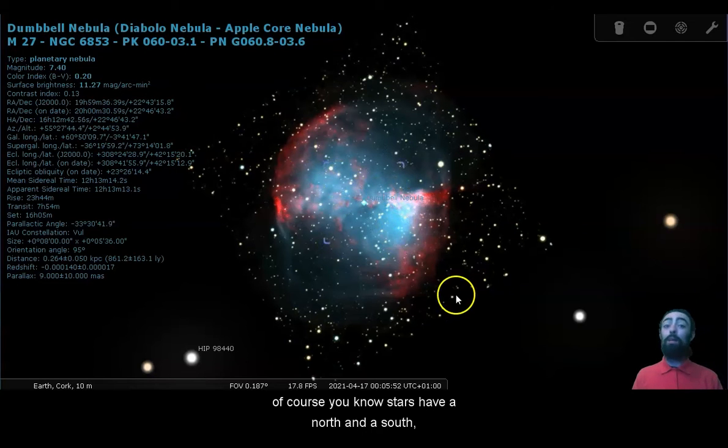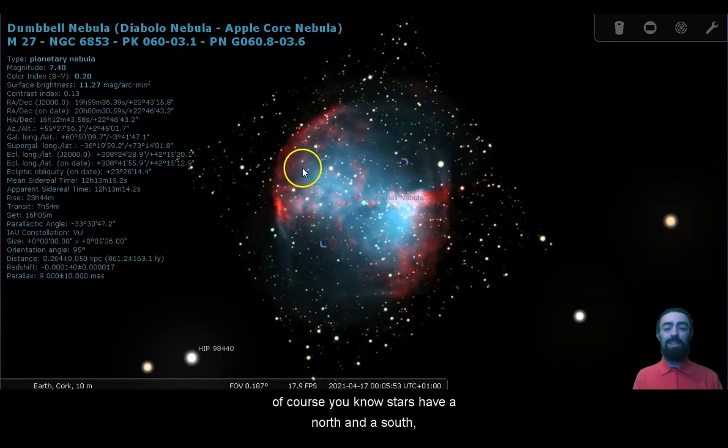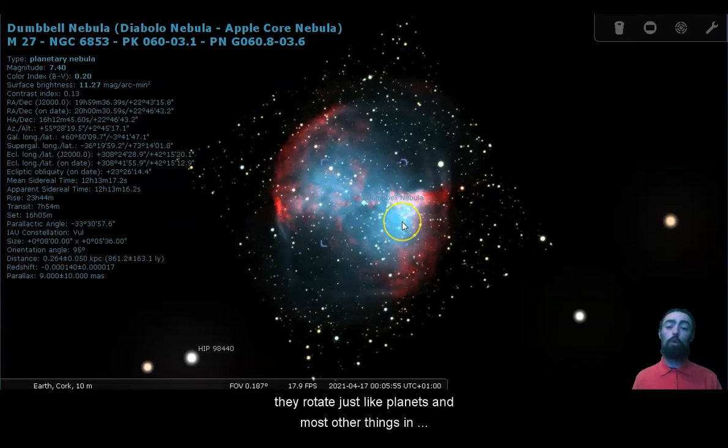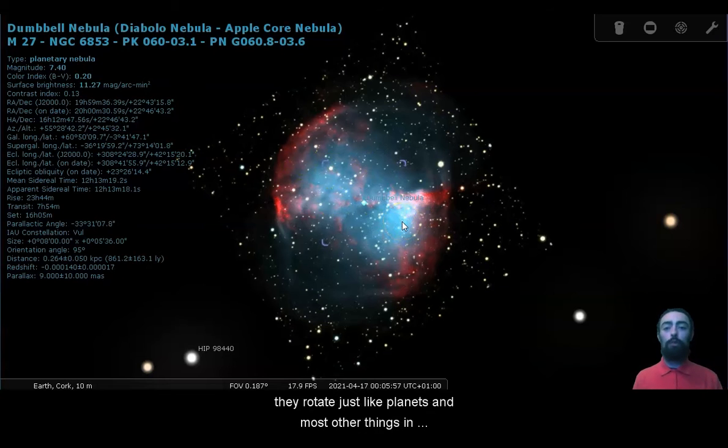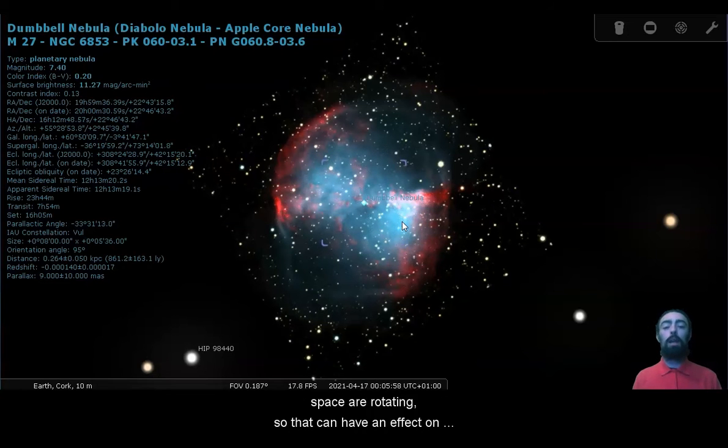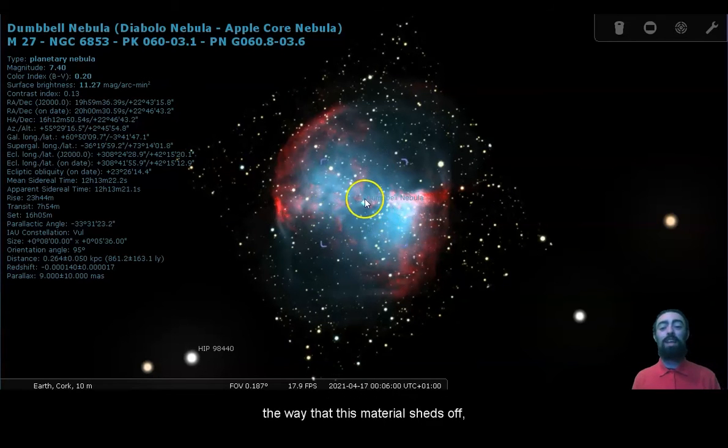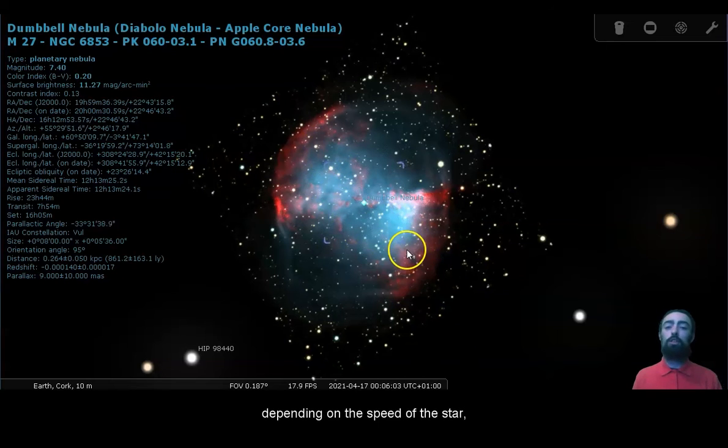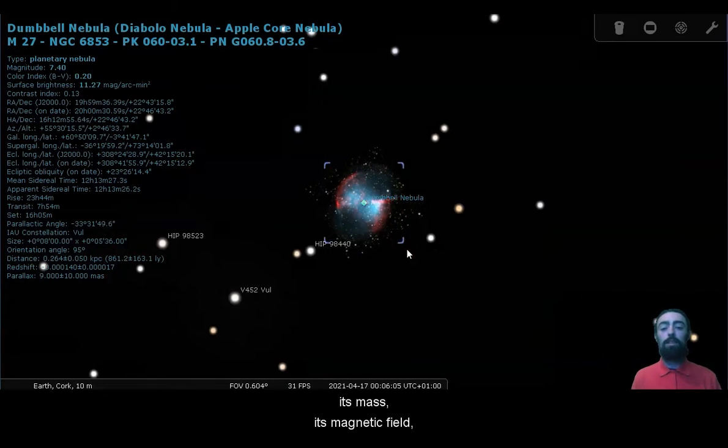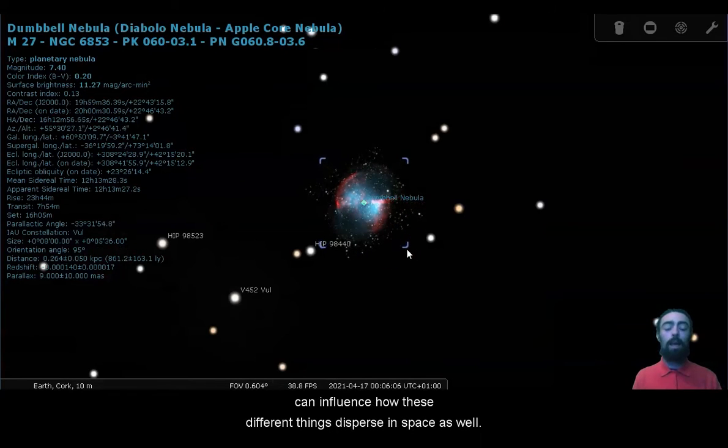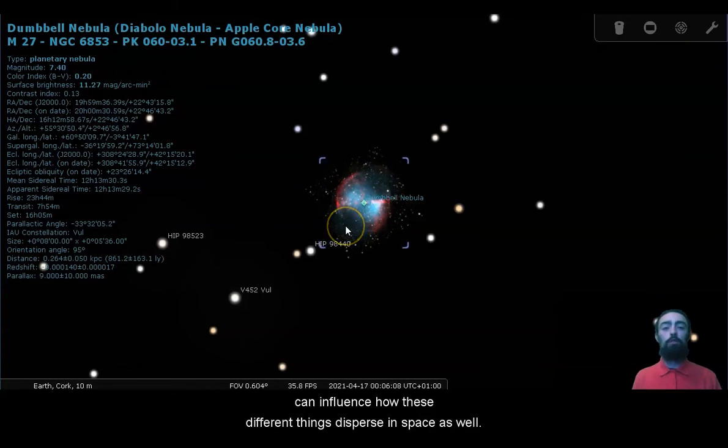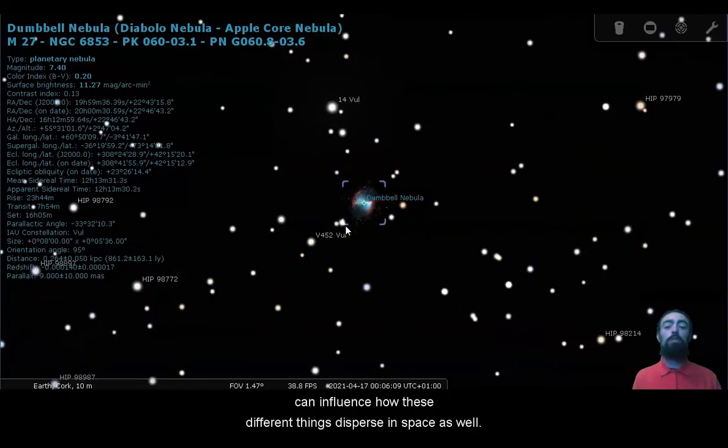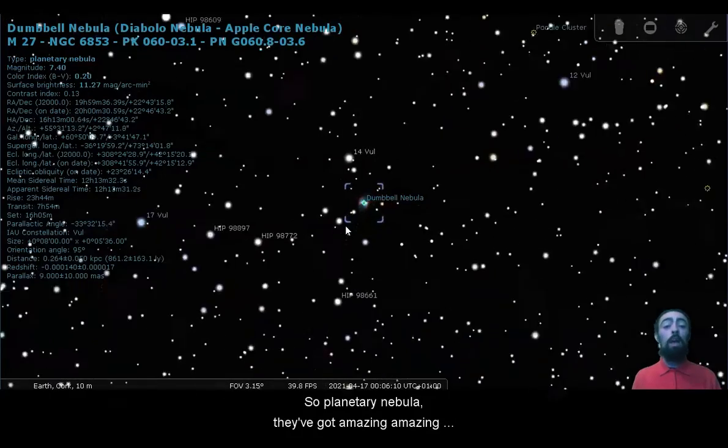This is a bipolar nebula. It's got these two sort of poles. Of course, stars have a north and a south. They rotate just like planets, and most other things in space are rotating. So that can have an effect on the way that this material sheds off, depending on the speed of the star, its mass. Its magnetic field can influence how these different things disperse in space as well.